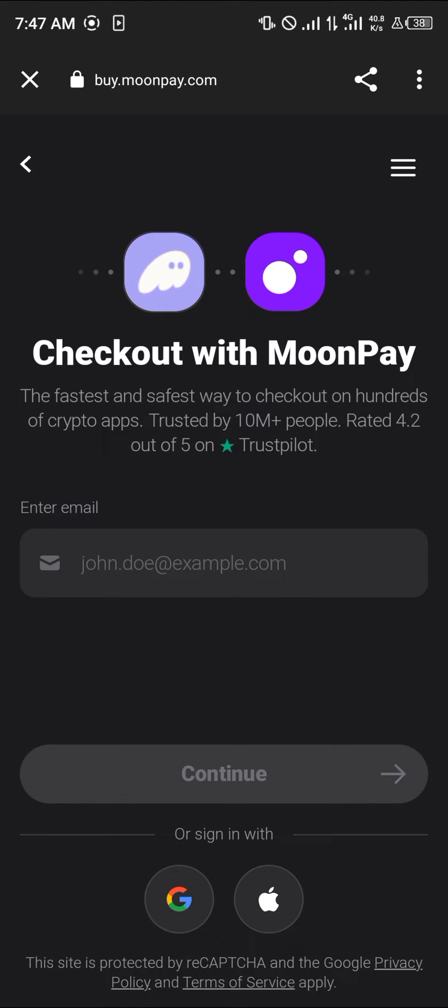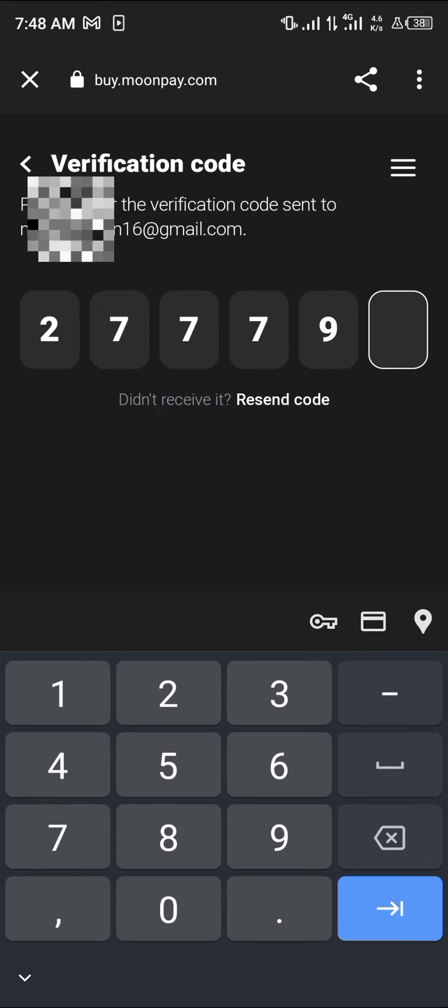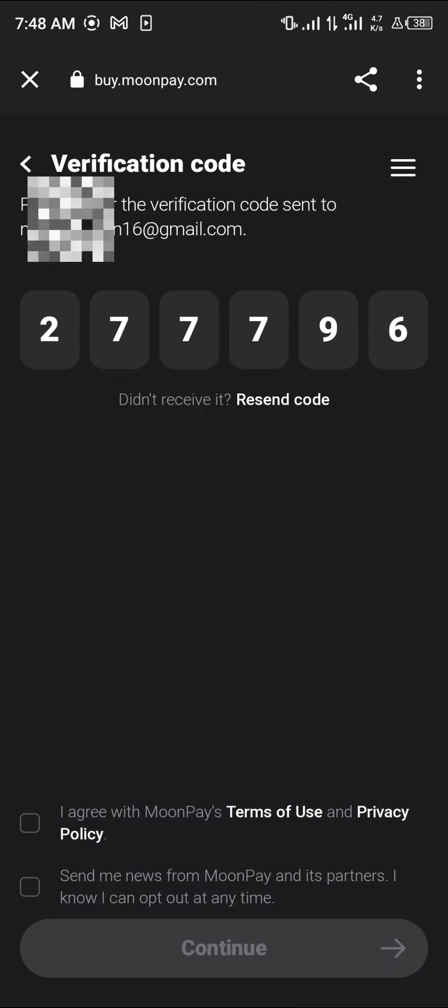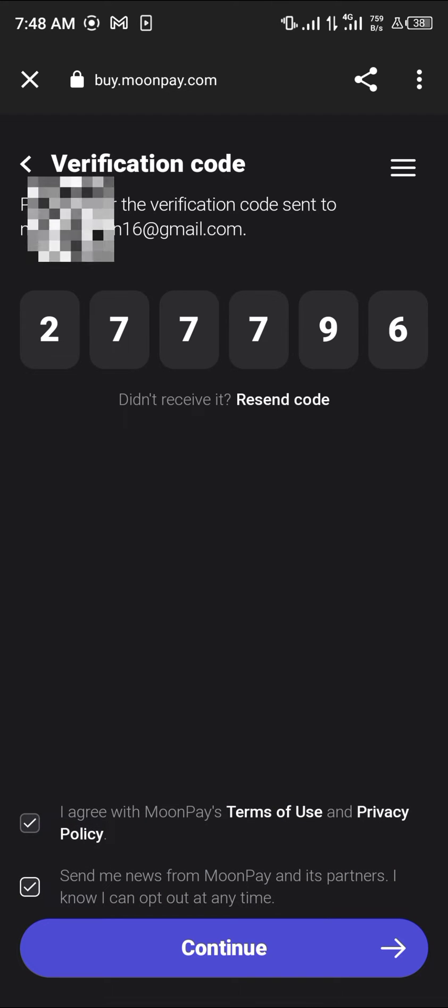Check out with MoonPay by entering your email and clicking on continue. Once you've entered the code, head over to agree and click on continue.